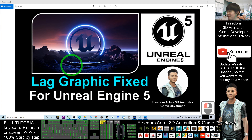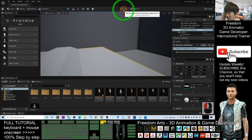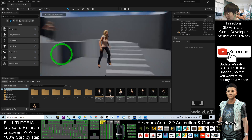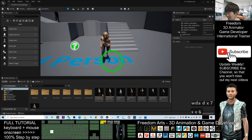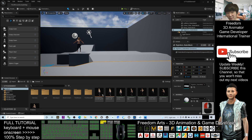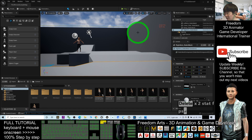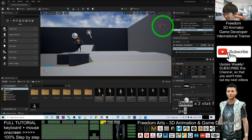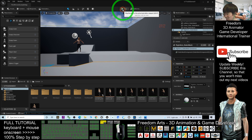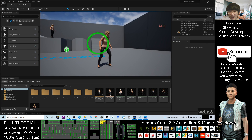Hey guys, my name is Freedom. Today I'm going to show you how to solve the laggy problems in Unreal Engine 5. You can see in the Unreal Engine 5 editor it's always very laggy — when you move your mouse cursor it responds slow. If I type the command 'stats FPS', you can see it is about 19 to 20 FPS, that's why it responds very slow.